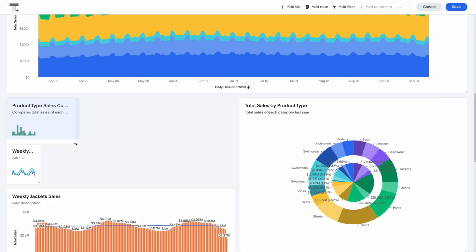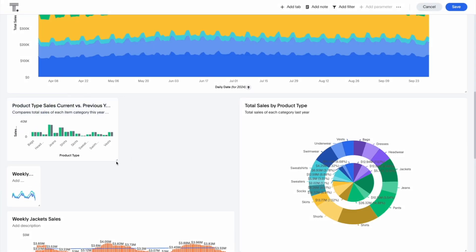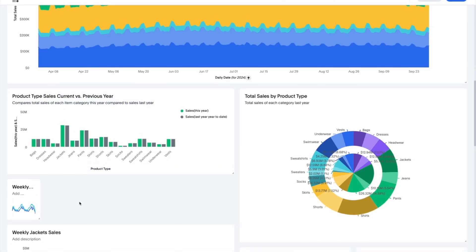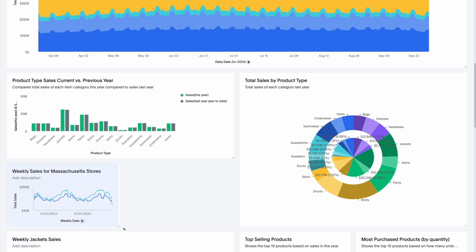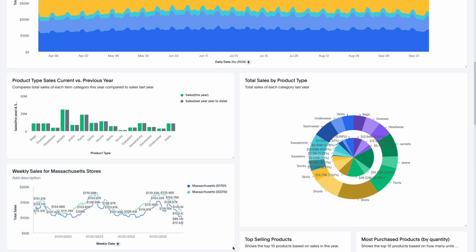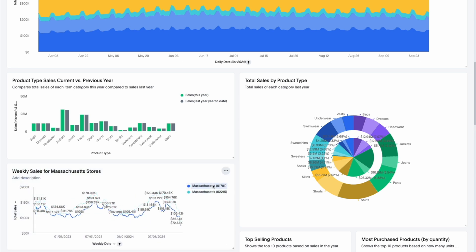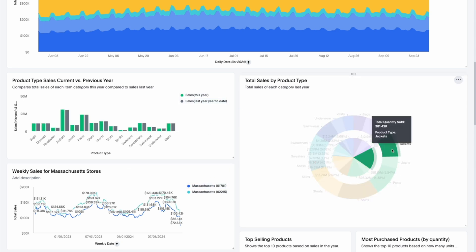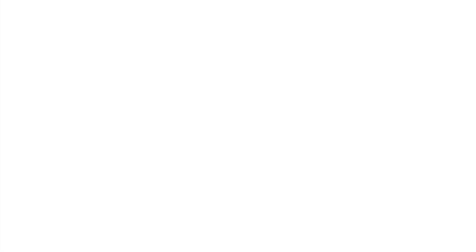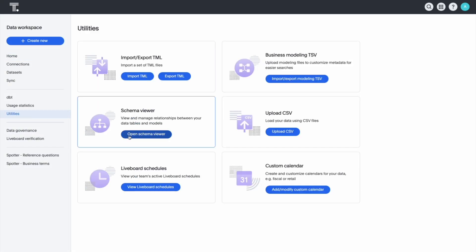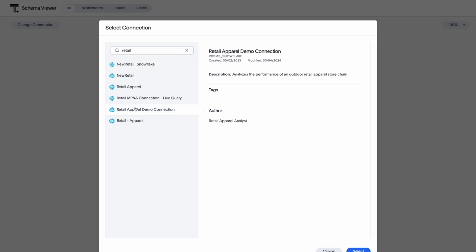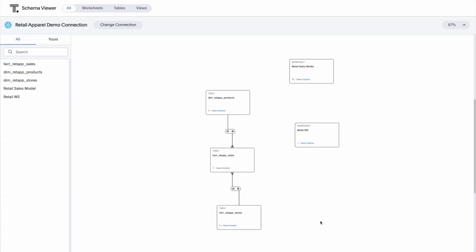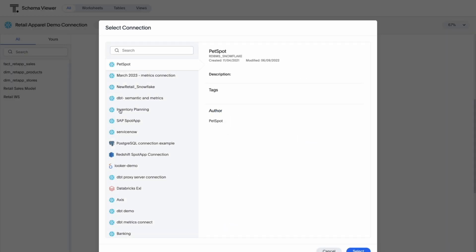We've also enhanced the layout of charts and their components in your Liveboards. Charts now intelligently adjust axes and data labels based on custom tile sizes. Highlighting legend values will also highlight their corresponding data values in the chart. Within the data workspace, we've improved the schema viewer's workflow — you can now select specific data sources at the start to manage only the relevant tables and relationships.